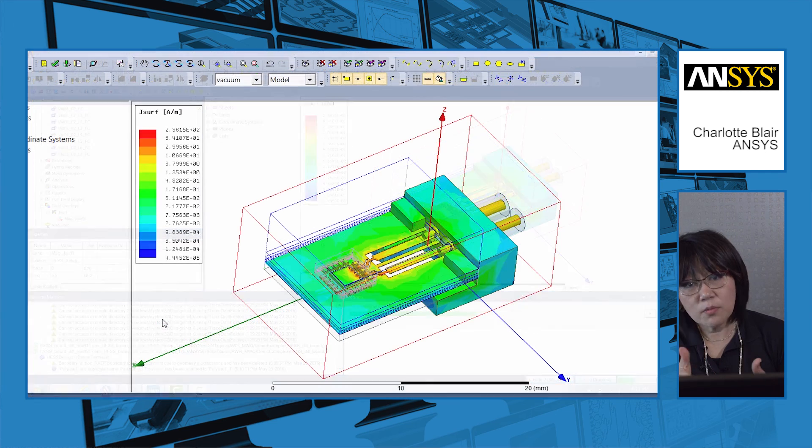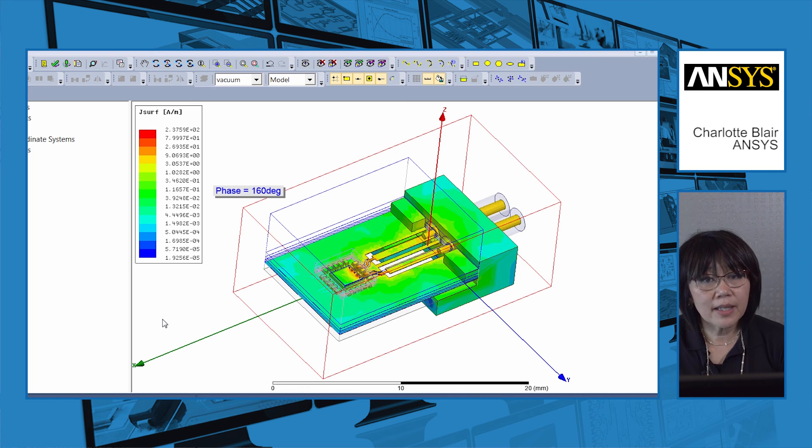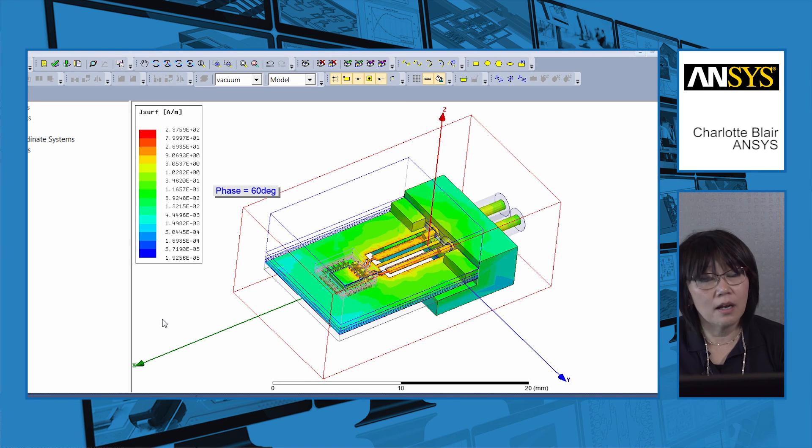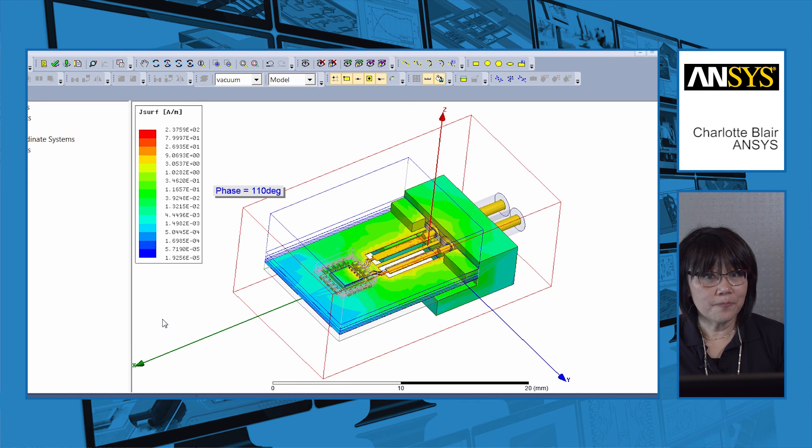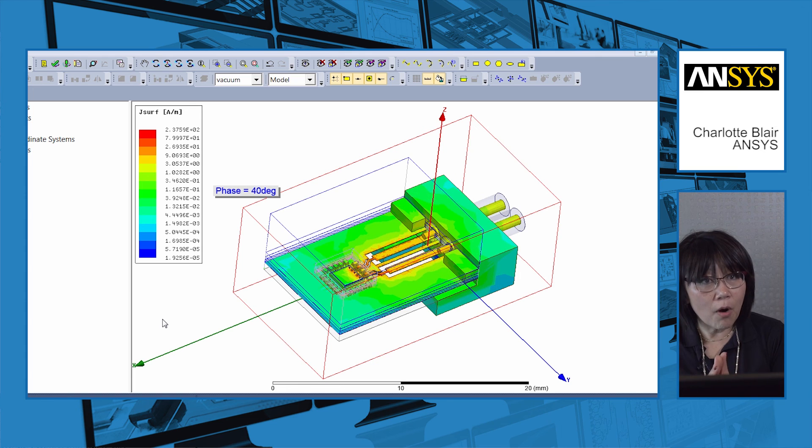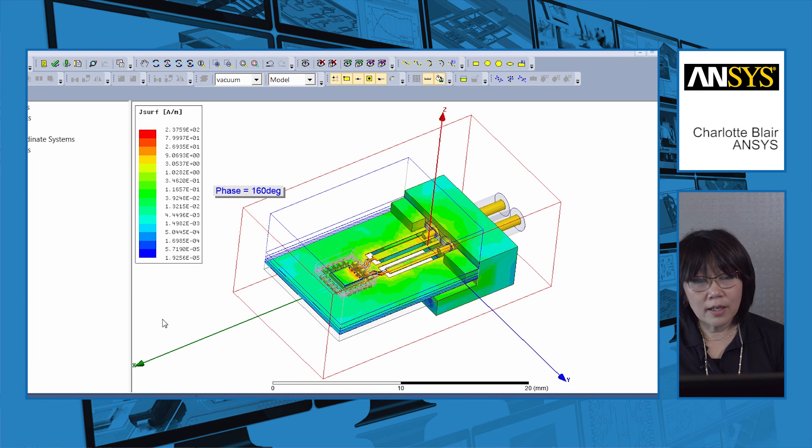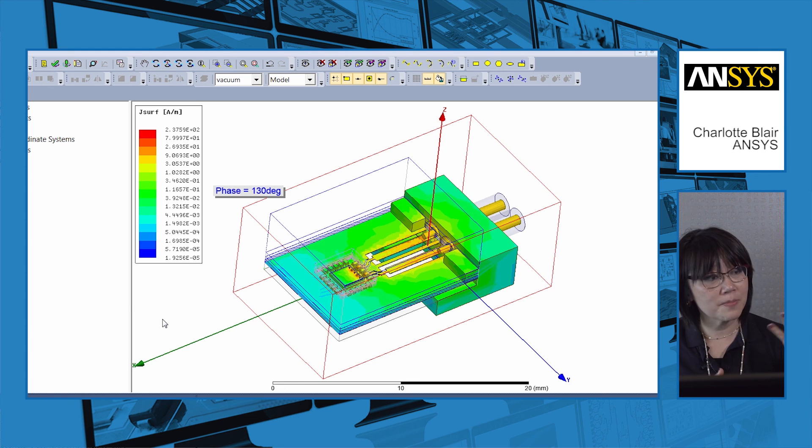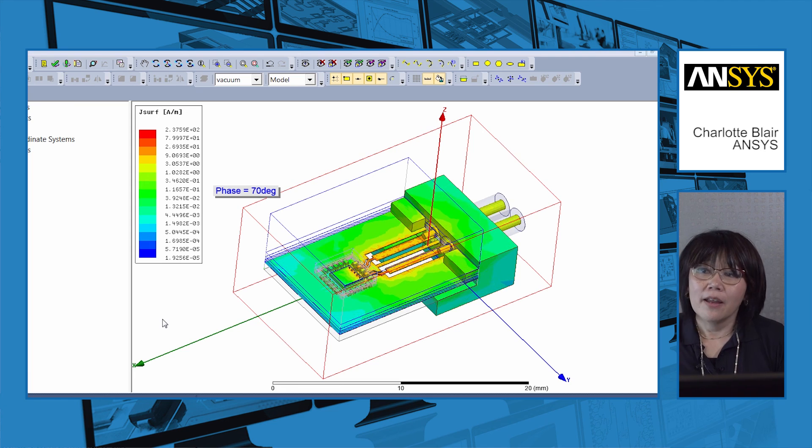So in conclusion, what we did here today was our design started in microwave office, simulated with the HFSS 3D modeler tool. We added a 3D connector, and now all we have to do is go out and fabricate the part and compare the measured device with the simulated part. We've come full circle from design, simulation, and manufacturing. If you would like more information, please look at the ANSYS website which is www.ansys.com or the National Instruments AWR website which is www.awrcorp.com. Thank you.